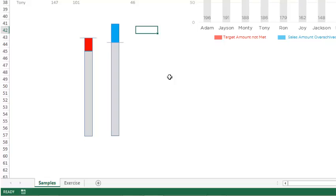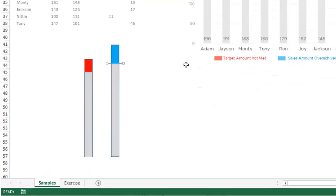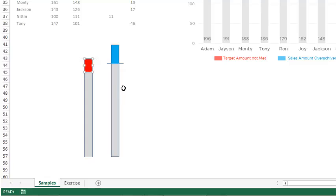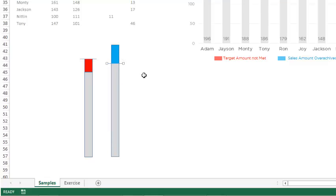So we're going to need a few things: the little dashes for defining where the target is, the difference between the target and the sales where the target was not met, and the difference where the actual sales exceeded the target — the overachieved amount. That's all we would need in the chart, and once we crunch the numbers we'll get into making it.